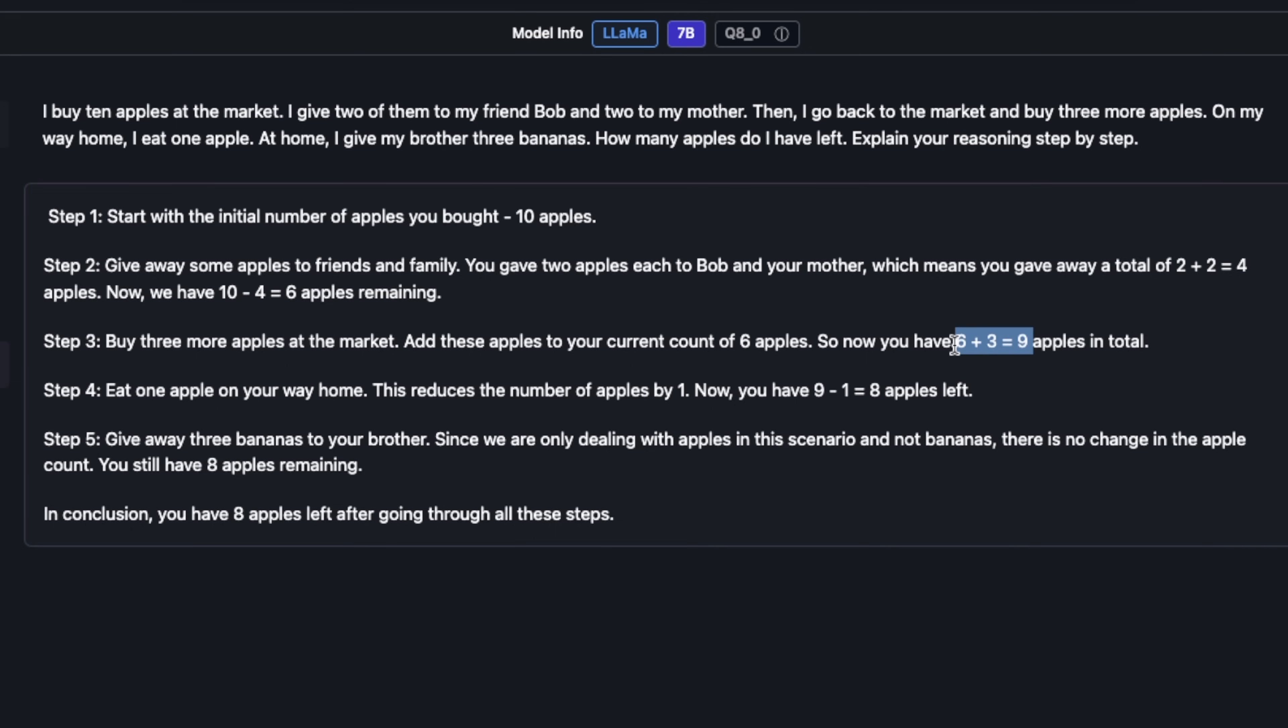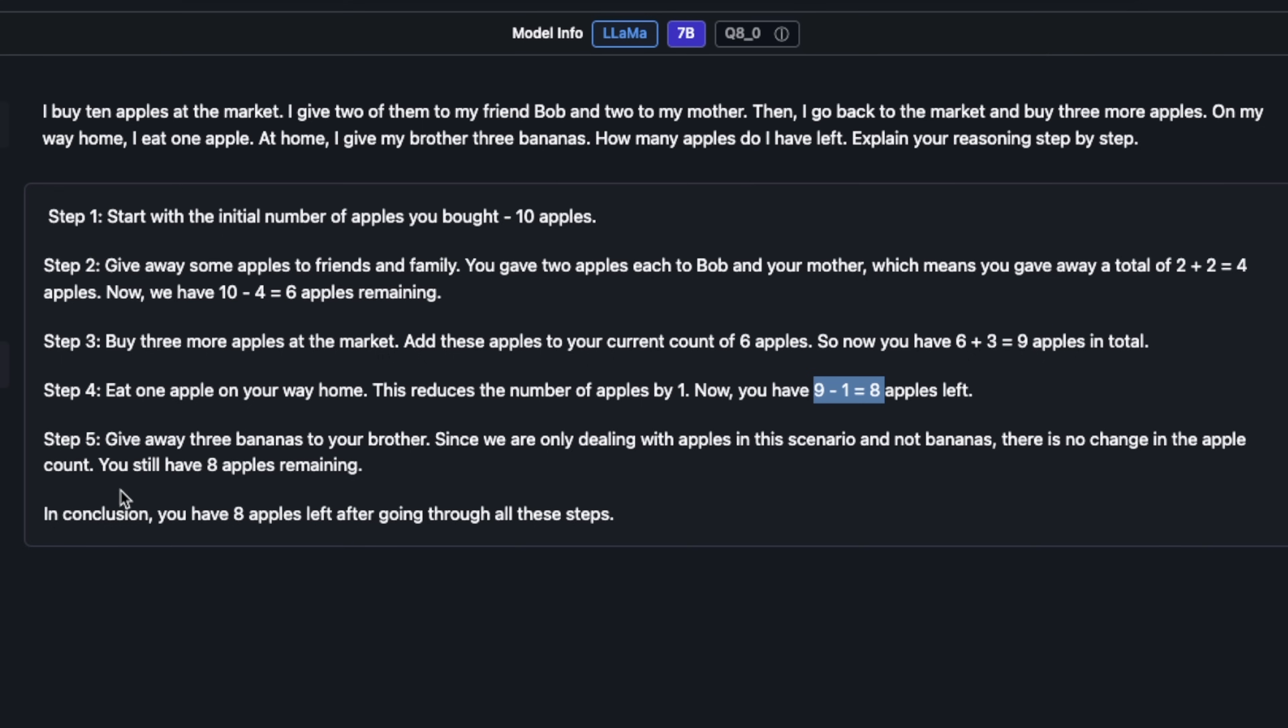Eat one apple on your way home. This reduces the number of apples by one. We are left with eight apples. Give away three bananas to your brother. Since we are only dealing with apples in this scenario and not bananas, there is no change in the apple count. You will still have eight apples remaining. This is actually pretty good because it's a multi-step thinking process and a 7 billion model is able to do that.